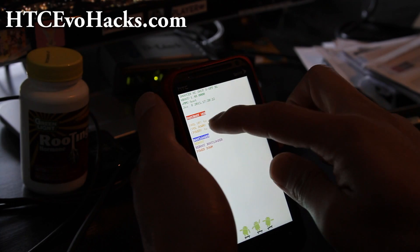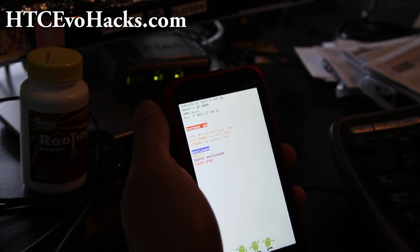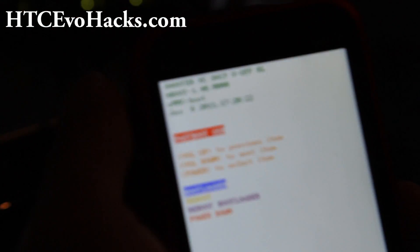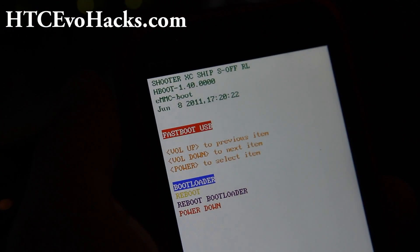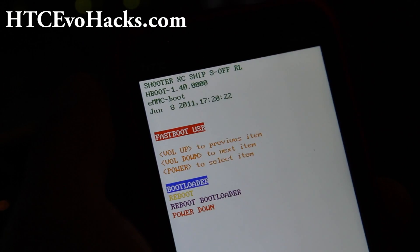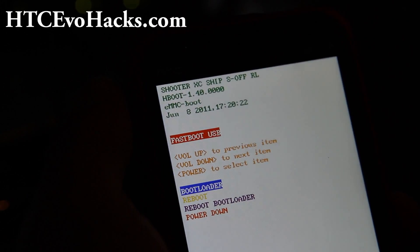It will say Fastboot USB like that. That means we can use fastboot. So let's go back to our computer.